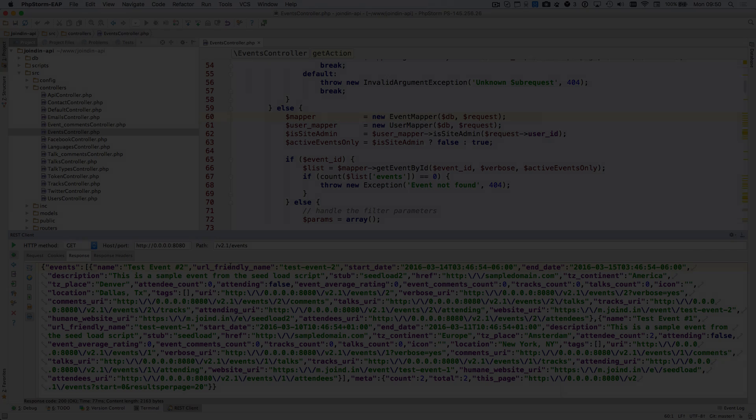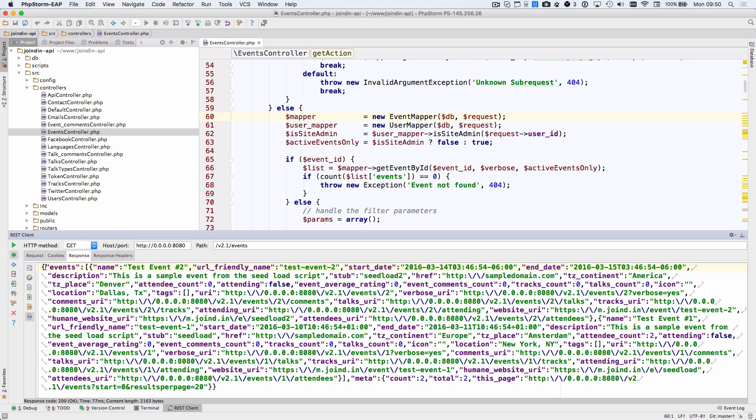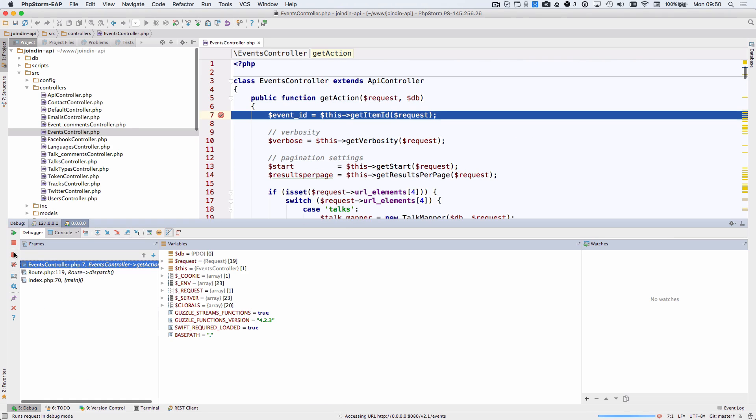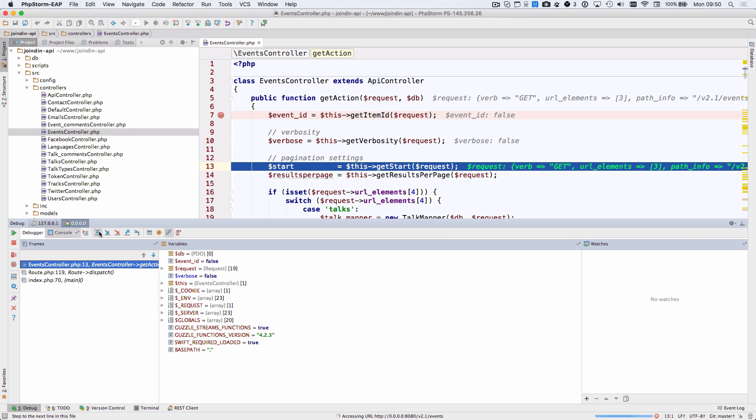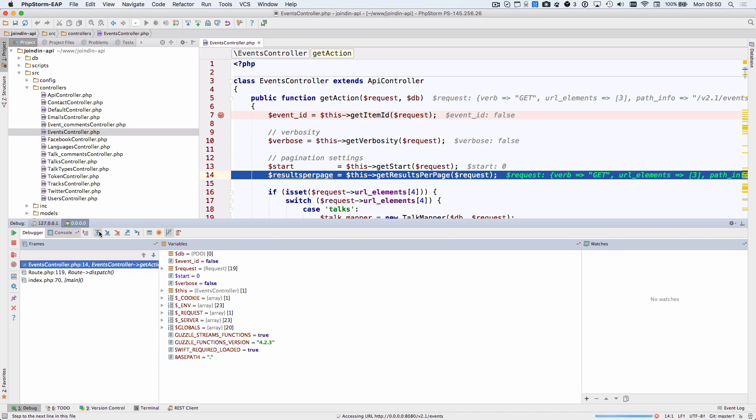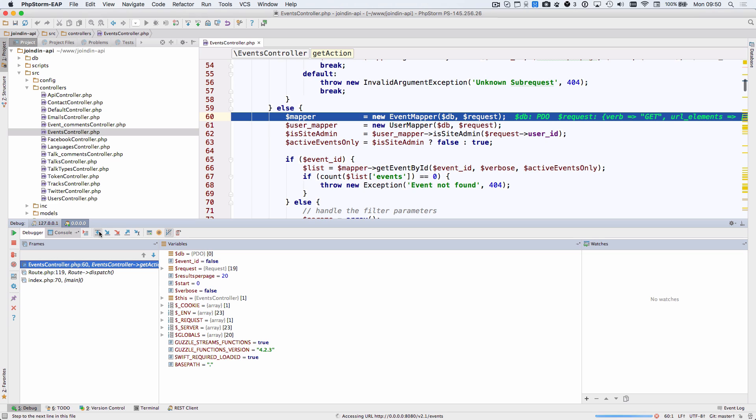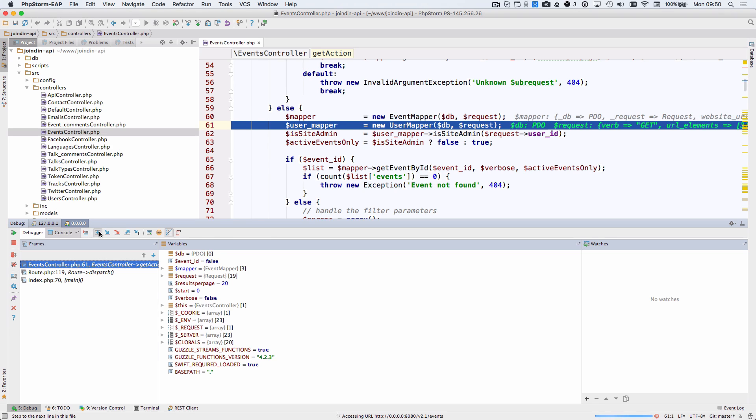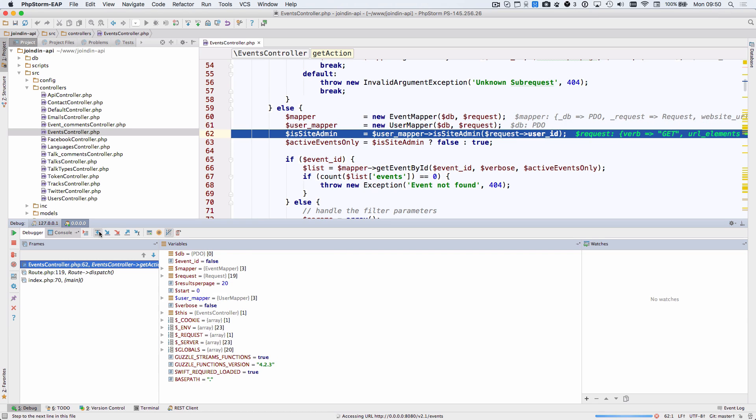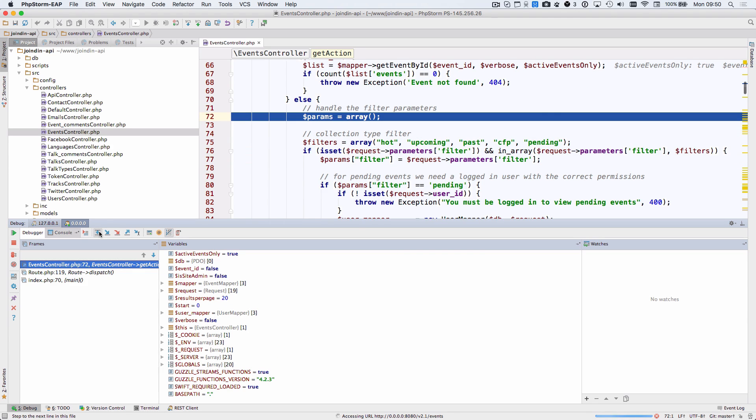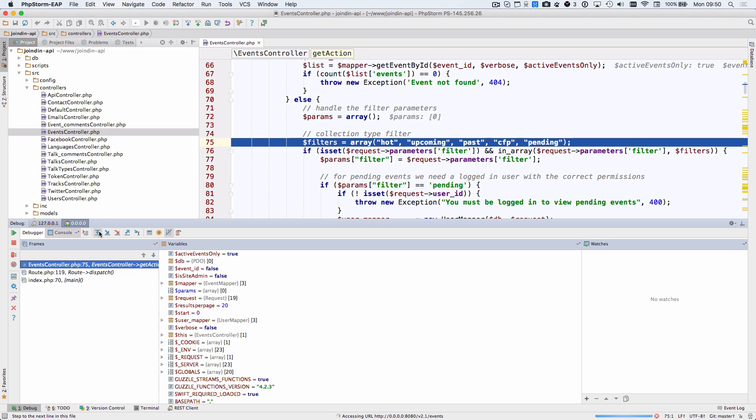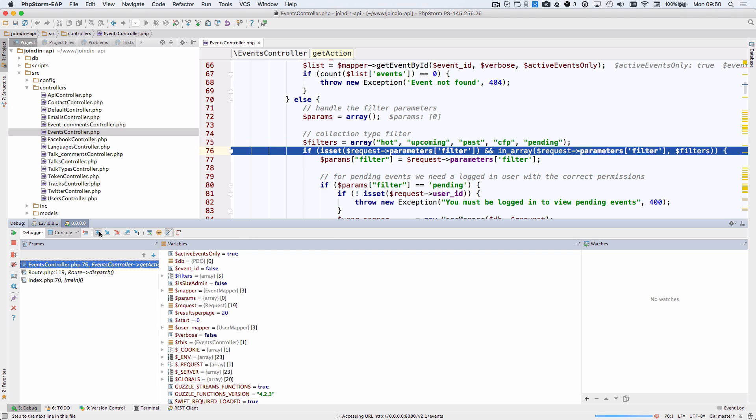Step debugging is easier than ever in PHPStorm 2016.1. The zero config debugger has been improved to make configuring your debugging experience easier than ever. A debug button has also been added right into the built in REST API client in PHPStorm. This means you can now step debug your REST API with one click without even needing to tell PHPStorm to listen for debug sessions.